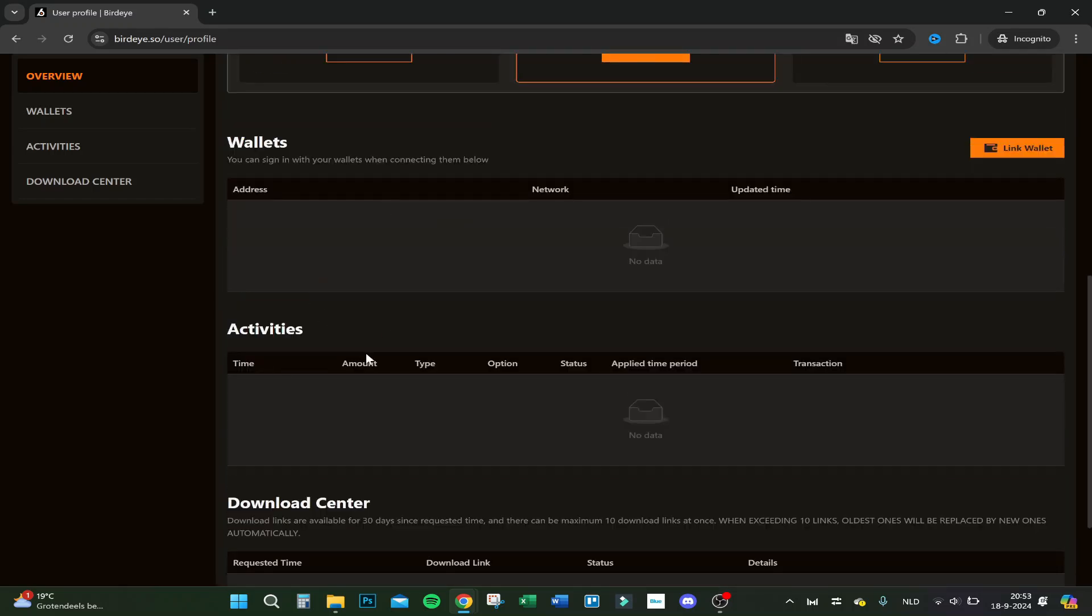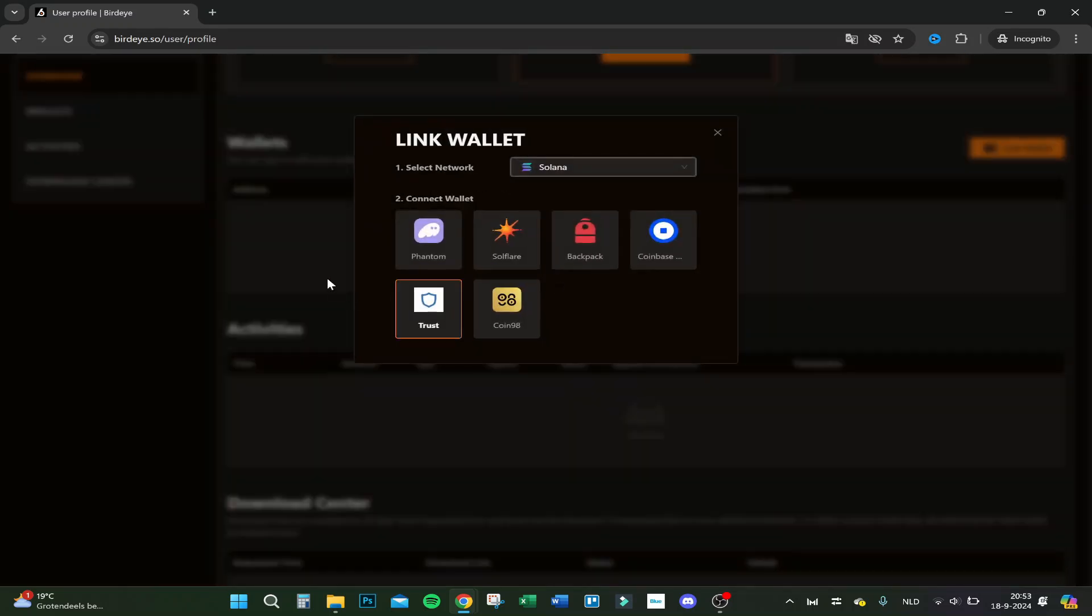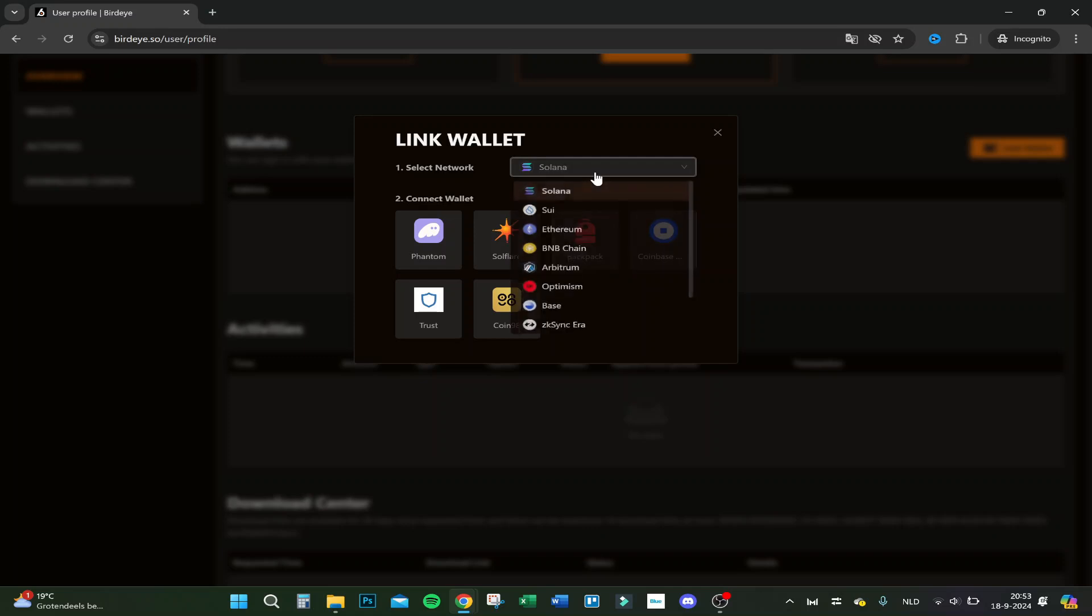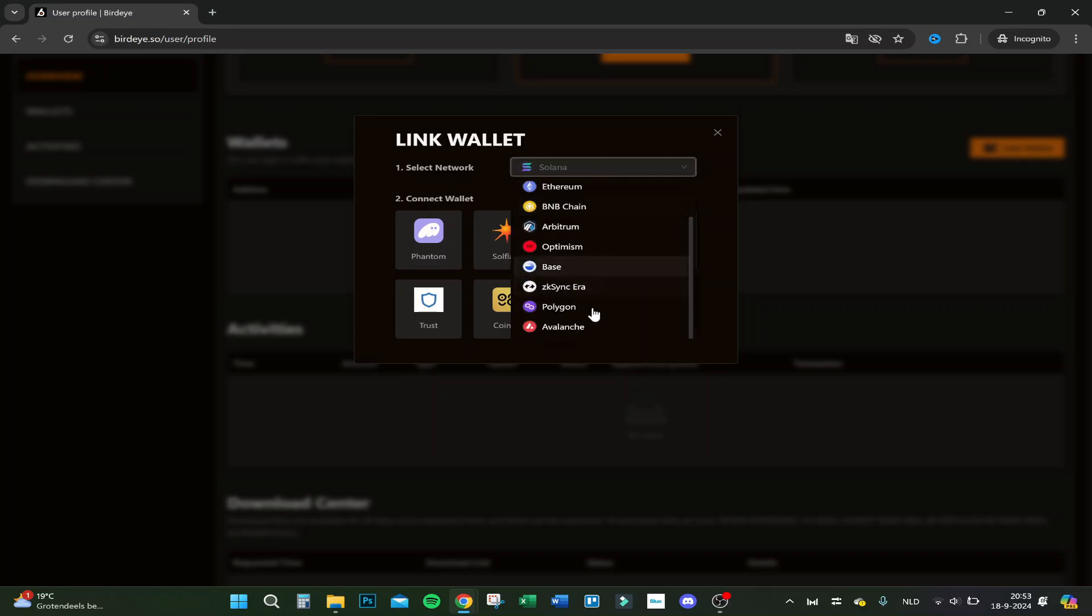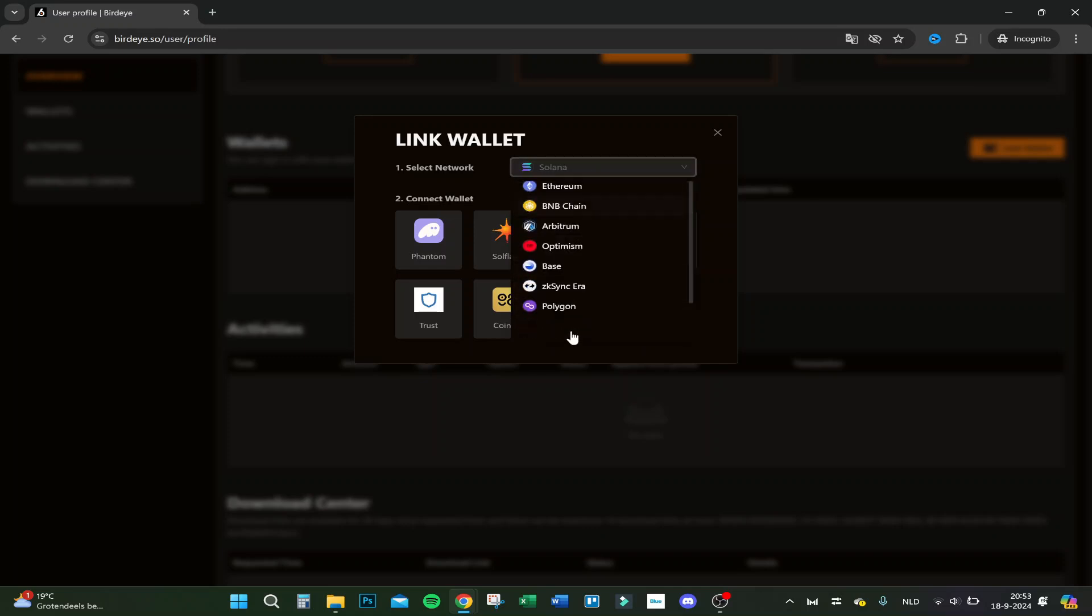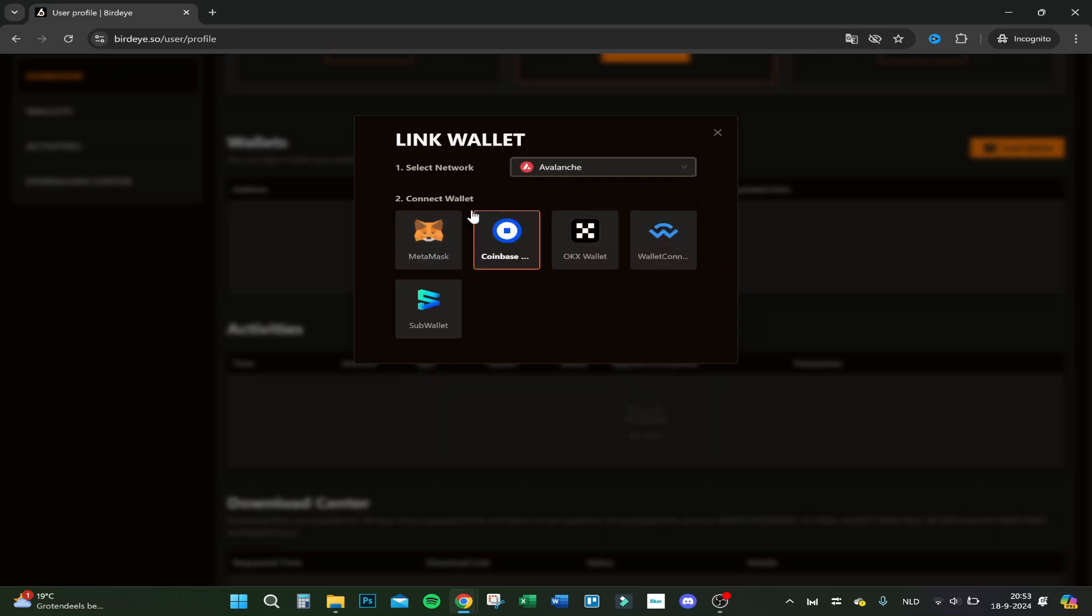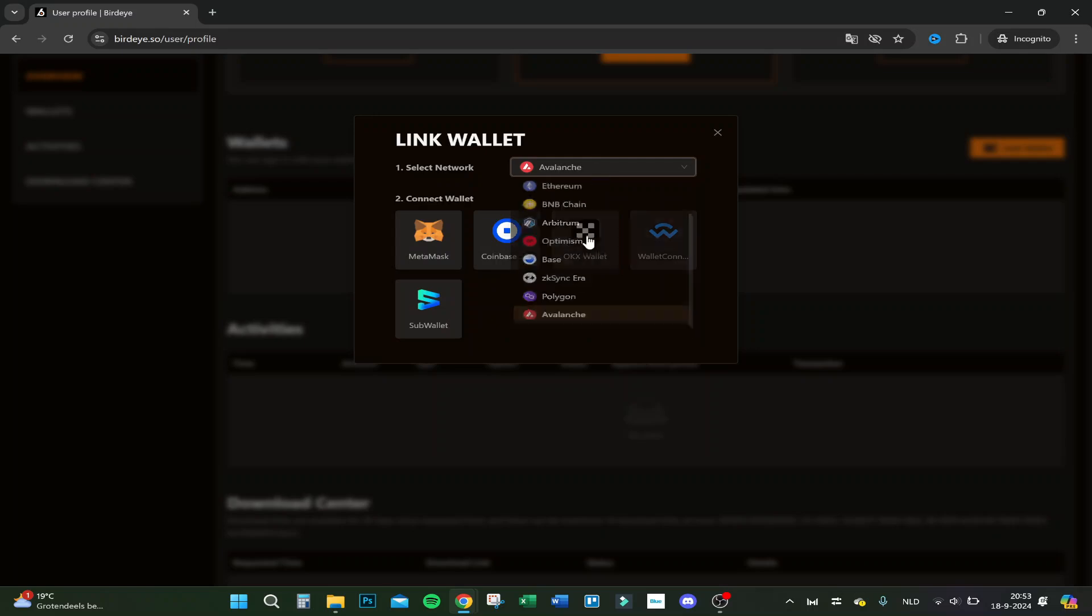You can link your wallet right here. For example, your Phantom wallet, Soulflare, Backpack, Coinbase wallet, Trust wallet, and Coin98. You can do this for a lot of chains actually. For Avalanche, you can connect it to MetaMask, Coinbase, OKEX wallet, WalletConnect, and Sub wallet.